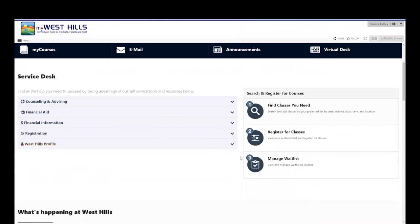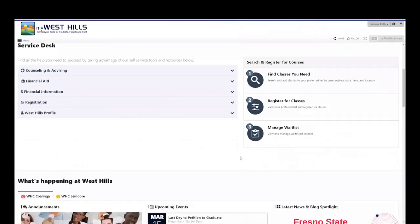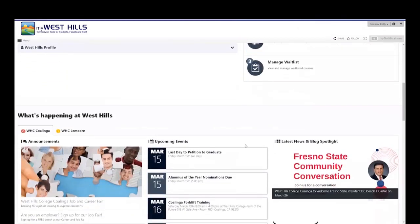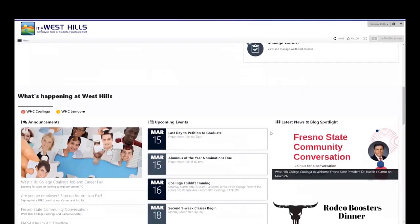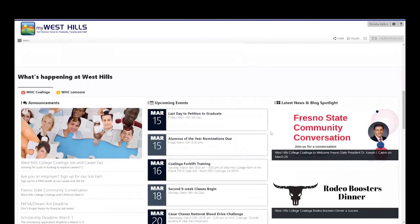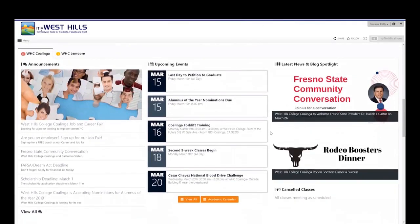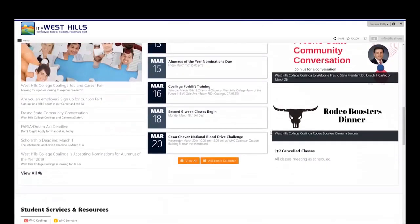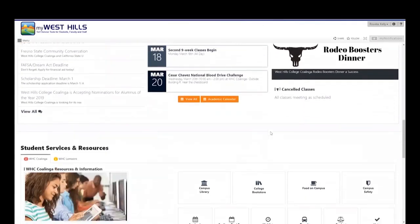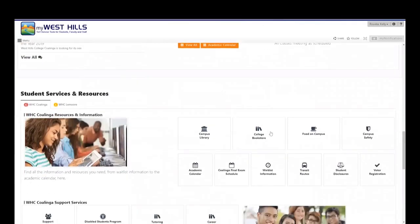Scrolling down, you'll see what's happening at West Hills. You'll see announcements released by the college, upcoming events, and where you can view any cancellation notifications for classes.